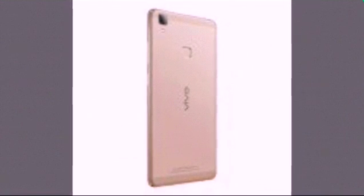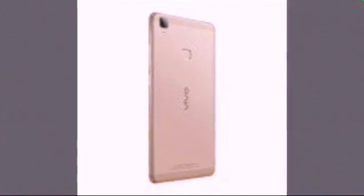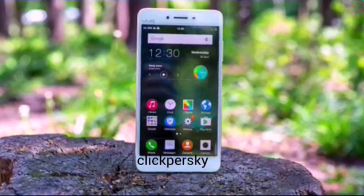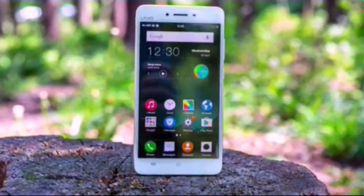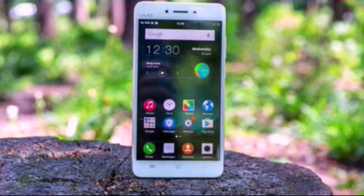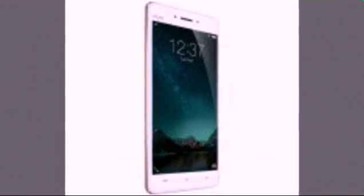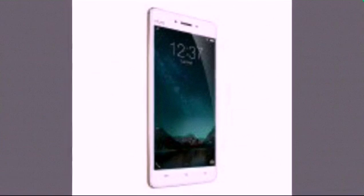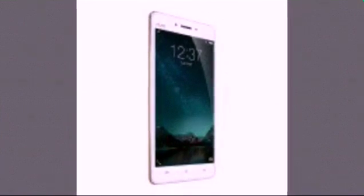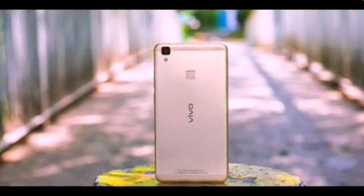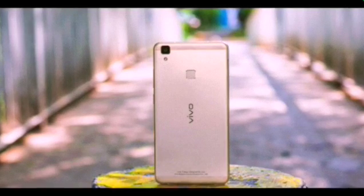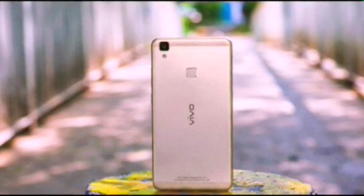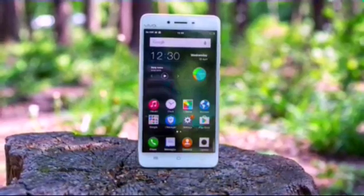10x time-lapse, 8MP front camera f/2.4 with 1080p video recording. 32 gigabytes built-in storage, hybrid dual SIM micro SD slot. Android Lollipop 5.1 skinned with Funtouch OS 2.5. Cat 4 LTE at 150/50 Mbps, dual-band Wi-Fi.